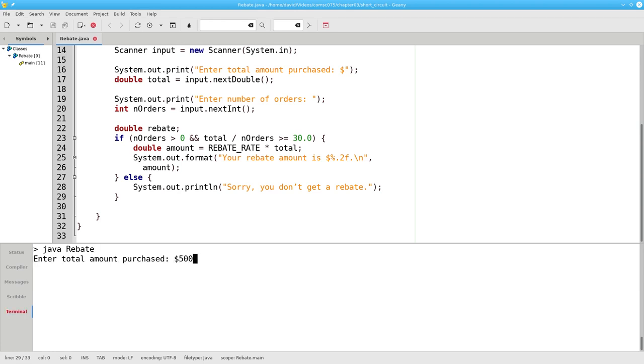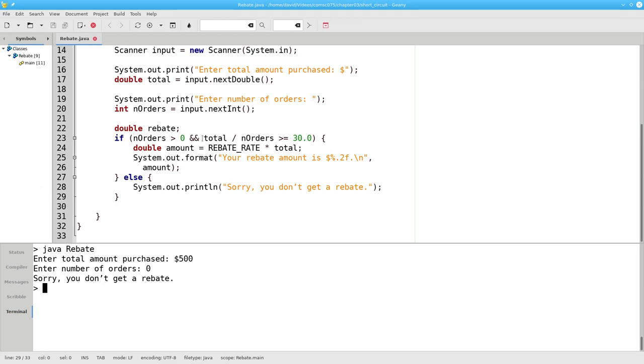What happens if we run the program again and this time enter zero for the number of orders? Why did that work? Why didn't the program crash on this division?